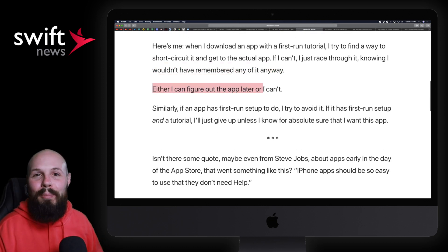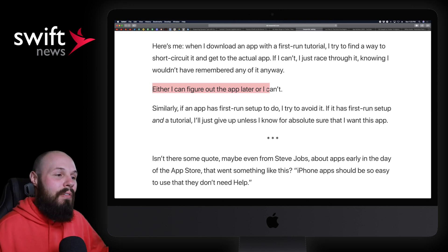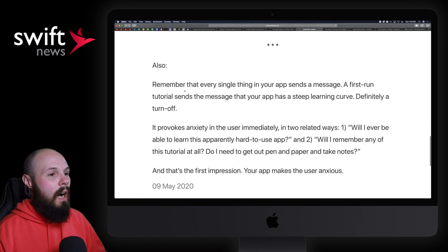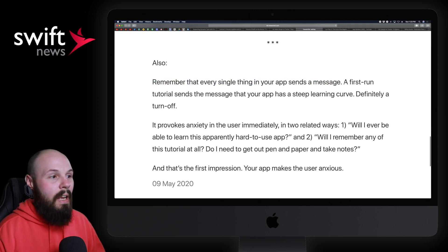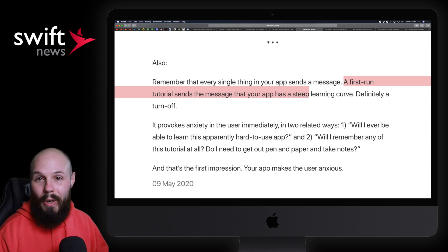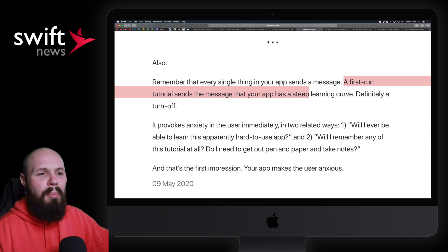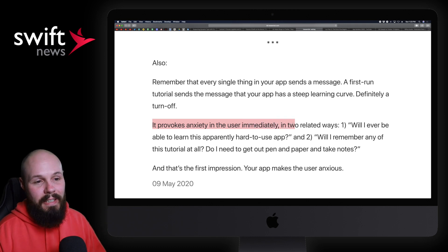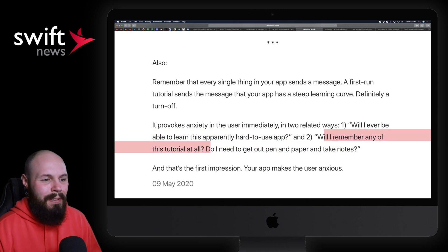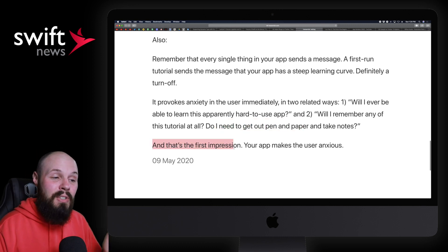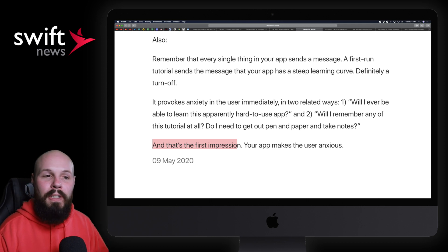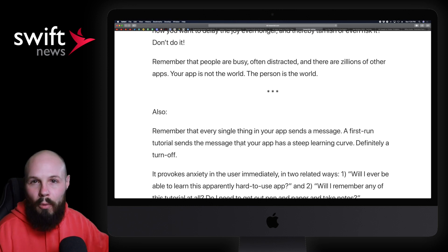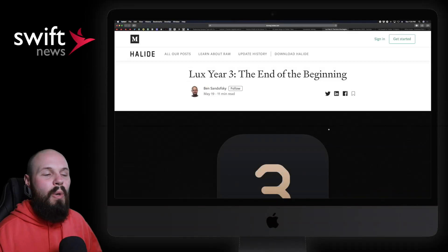And down here, I think, really sums it up nicely. We'll go to the bottom: 'Remember that every single thing in your app sends a message. A first-run tutorial sends the message that your app has a steep learning curve.' Like, that's definitely a turnoff, right? If the first experience your user has after they download this app is this really long, complex tutorial or a bunch of information, it just leaves—it provokes anxiety in the user immediately in two ways: Will I ever be able to learn this apparently hard-to-use app? Will I remember any of this tutorial at all? Do I need to be taking notes? It sends the wrong message, right? And that's the first impression. We all know how powerful first impressions are. So keep that in mind when you're building your apps and your onboarding. Like I said, it's very easy for developers to just default into 'just throw some onboarding screens to tell them how to use the app.' Just think twice about that next time.